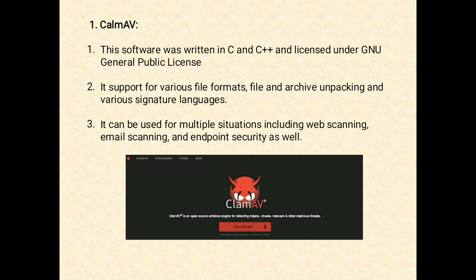ClamAV is used in a variety of situations including email scanning, web scanning, and endpoint security. It provides a number of utilities including a flexible and scalable multi-threaded daemon, a command-line scanner, and an advanced tool for automatic database updates. This software was written in C and C++ and is licensed under the GNU General Public License.